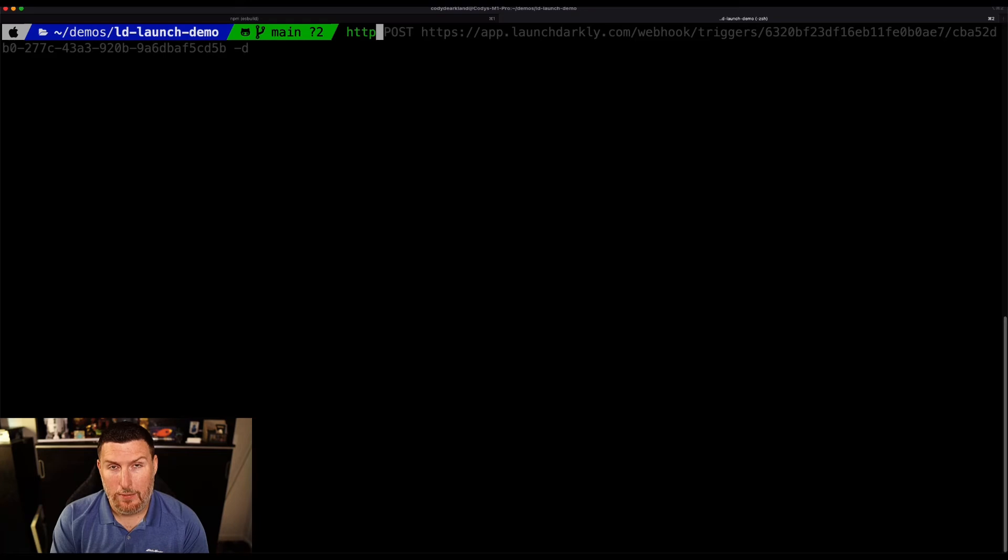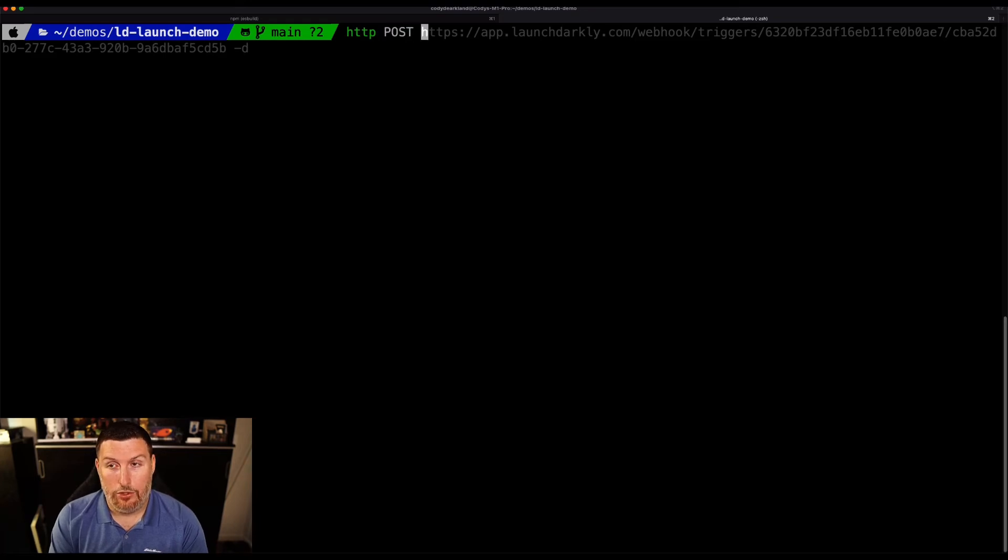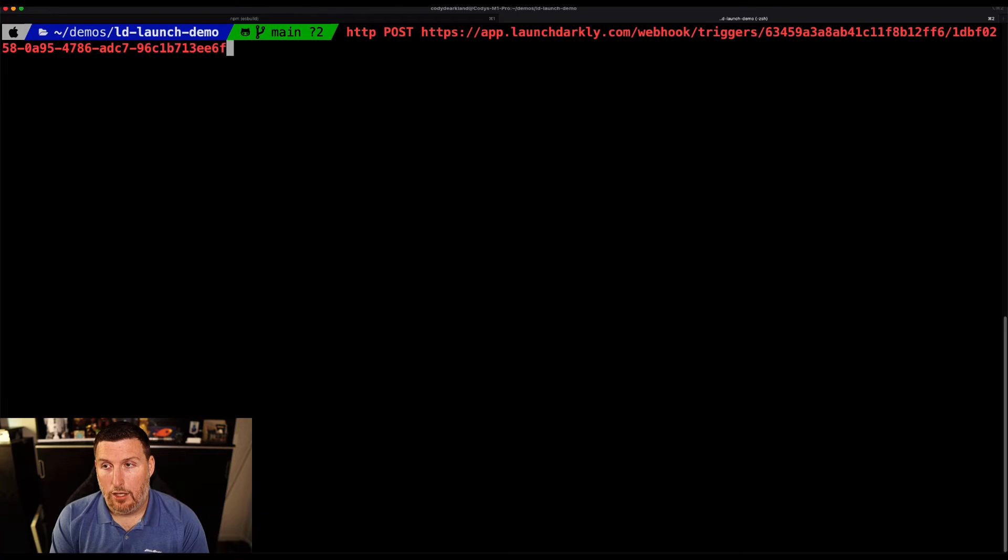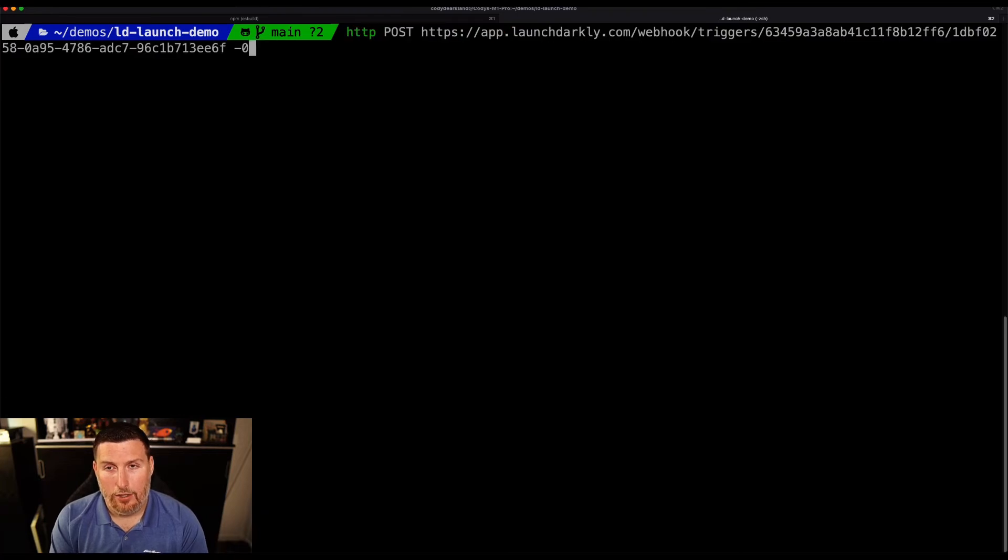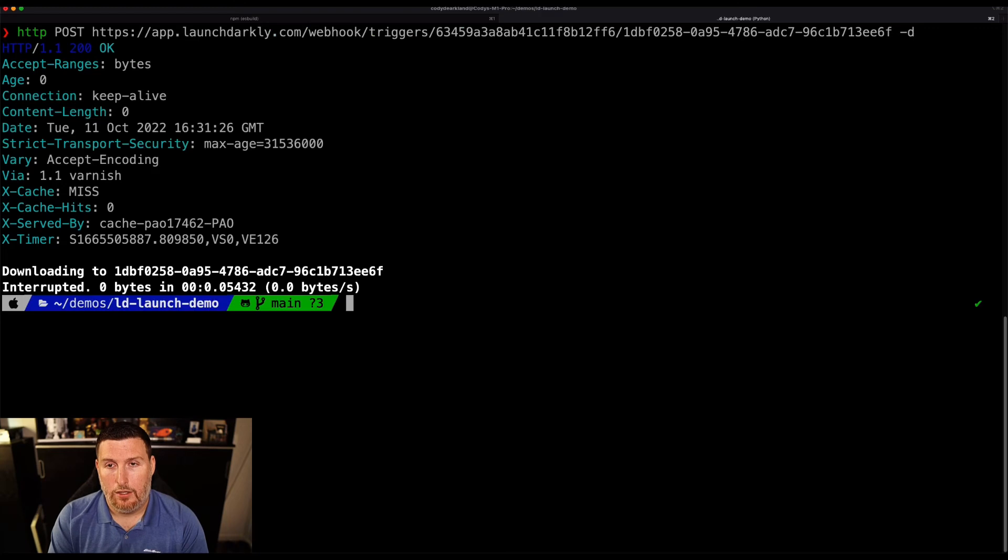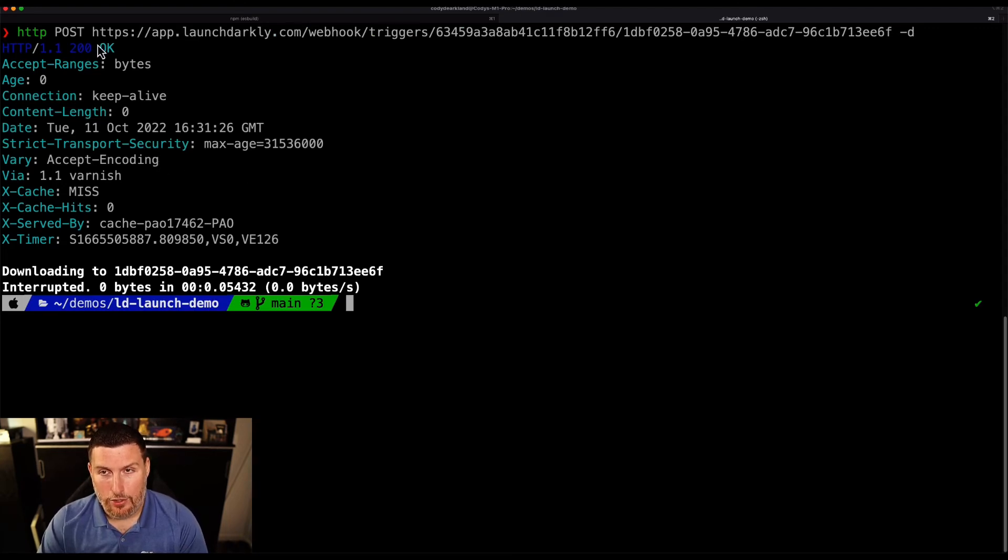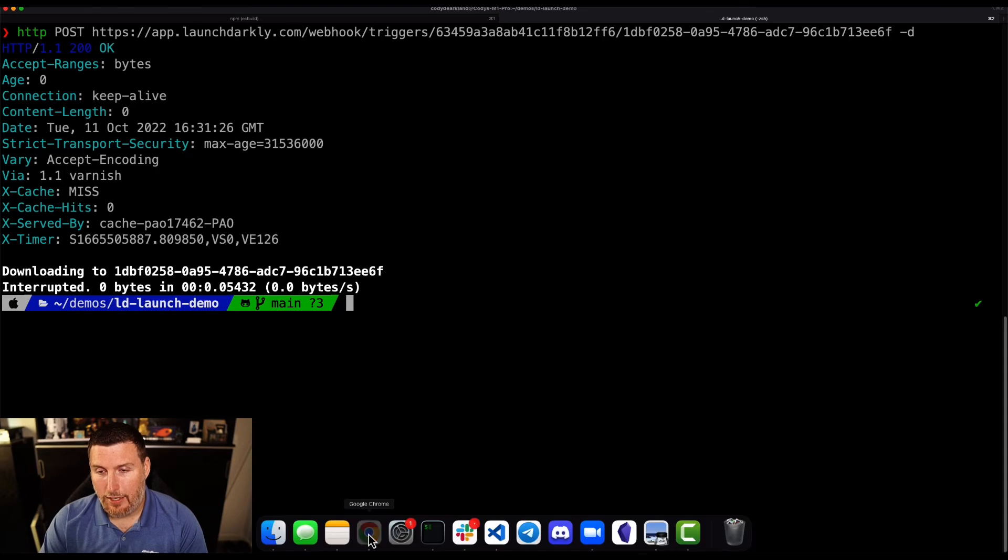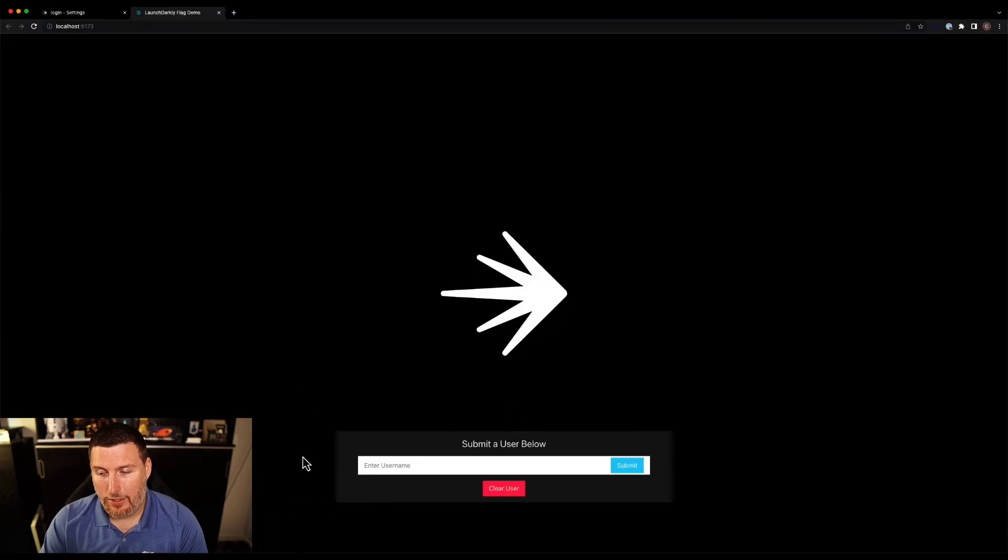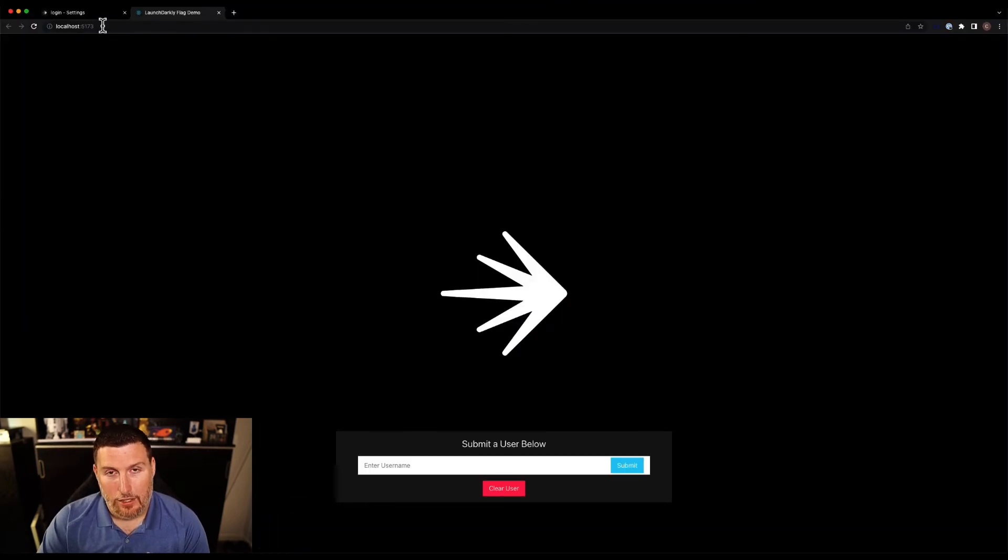So we'll do an HTTP call. We're going to do a POST against that URL with no data. I've sent that call out, we've gotten back a 200. And if I switch back into the application, we can see that feature is released.